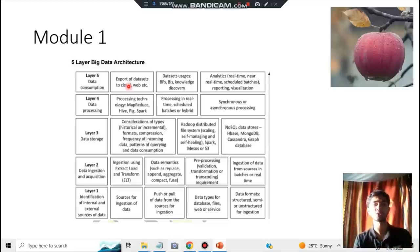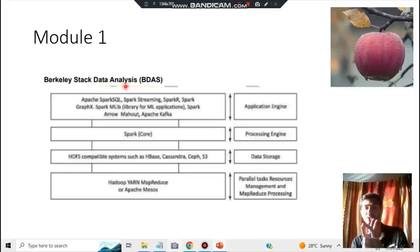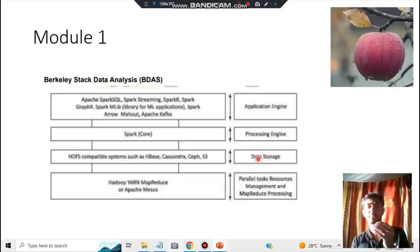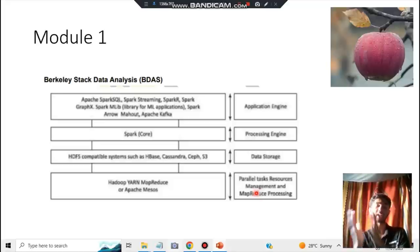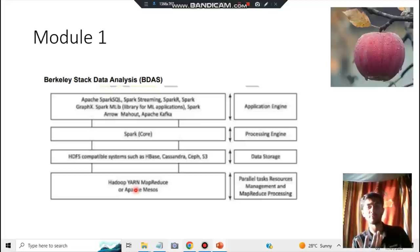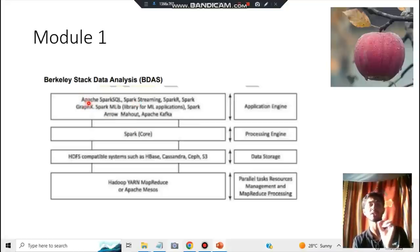Next in module one is the Berkeley stack data analysis. Remember three things: get, process, use — like input, process, output. You get data from storage, process it in an engine, then apply it somewhere, managed by a management layer. The tools are: YARN as the resource manager, HDFS as the Hadoop distributed file storage, Spark as the processing engine, and Apache at the application layer — just remember Apache for that last one.